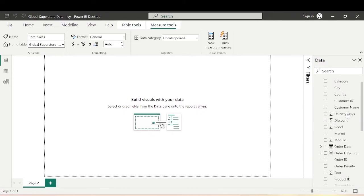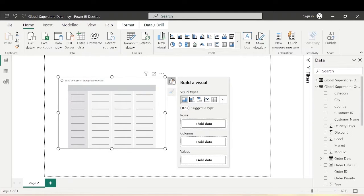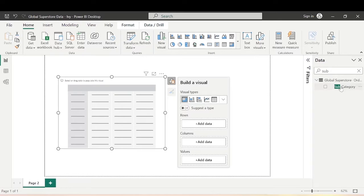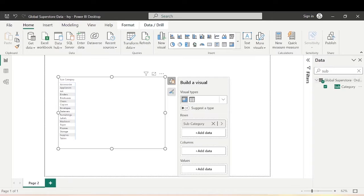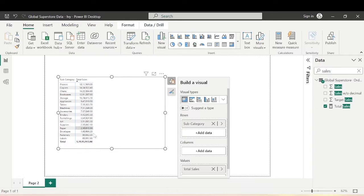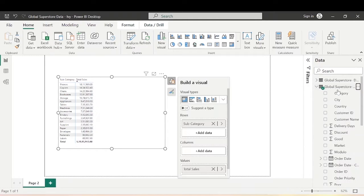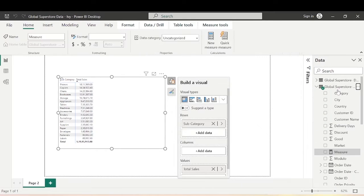Now let's go to the Home tab and bring in a Matrix visual. Let's bring in Subcategory and also bring in Total Sales. You can see the Total Sales here — the highest being from the Phones subcategory, the second highest being Copiers, then Chairs, Bookcases, and so on. If I want to assign a rank to this matrix based on Total Sales, how can we achieve that?